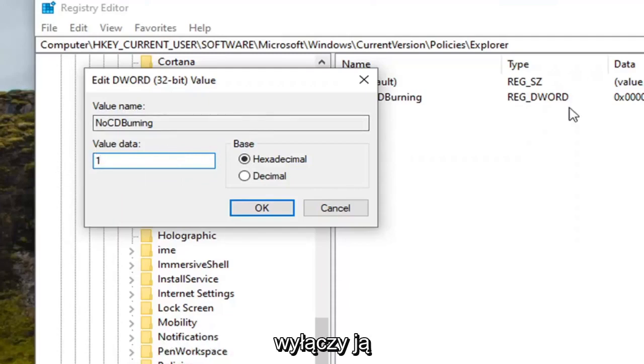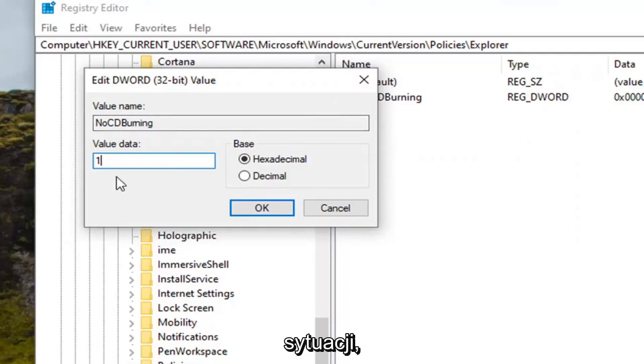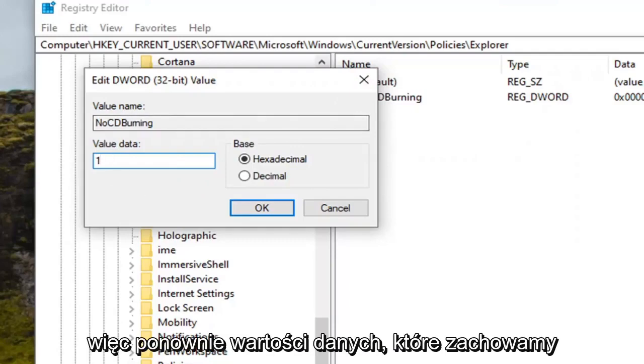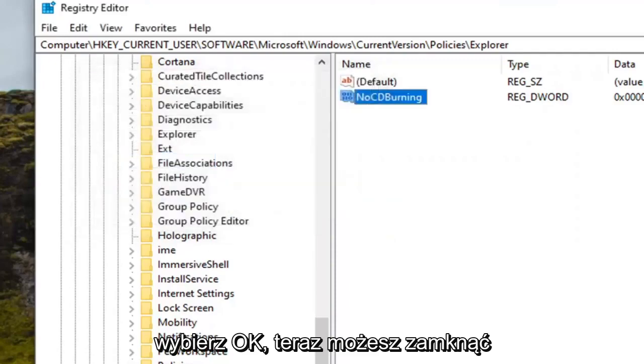Zero would turn it off, or by deleting it would also turn it off, I would presume if you're in this situation. So again, value data we're going to select one here. Select OK.